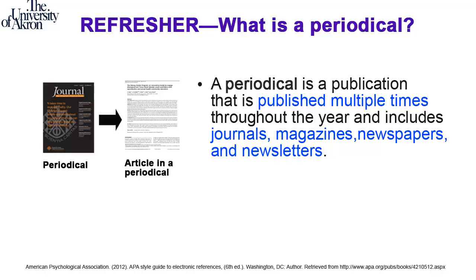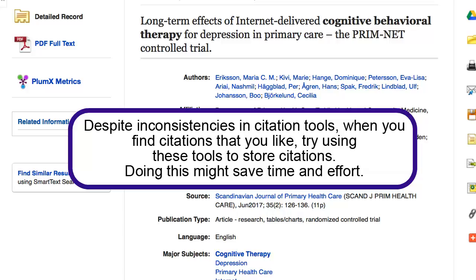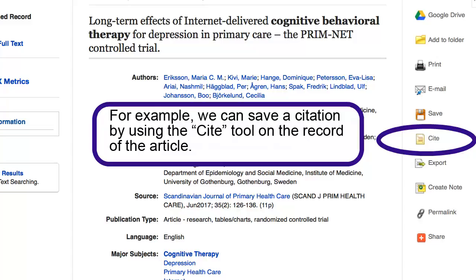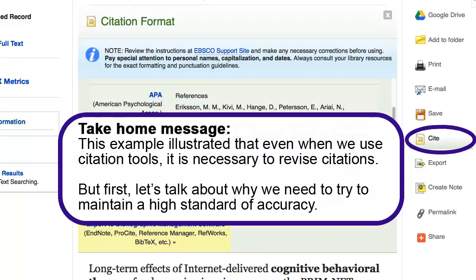When we search databases to find articles, the good news is that there are citation tools to help with citing sources. The bad news is that these tools are not perfect. Although there might be problems with citation tools, it is worthwhile to use them to store and organize citations. For example, we can use the citation tool on the record of the article. In this example, the reference is cited incorrectly. This example showed that even when we use tools, it is necessary to revise citations. Let's try to include citations that are accurate as much as possible.